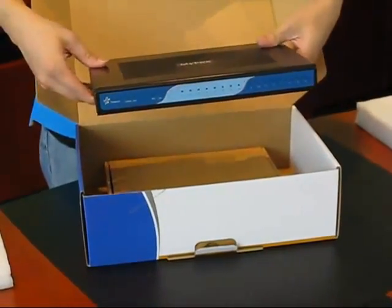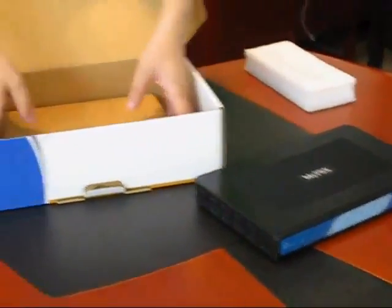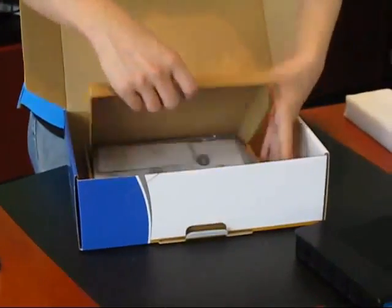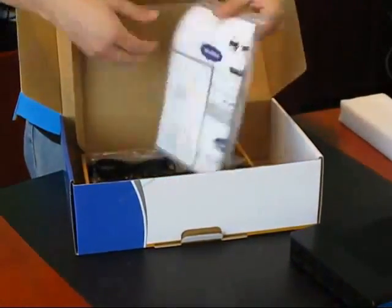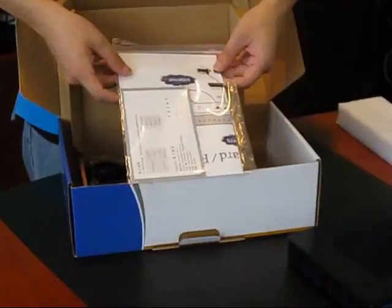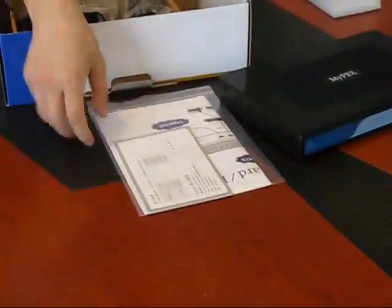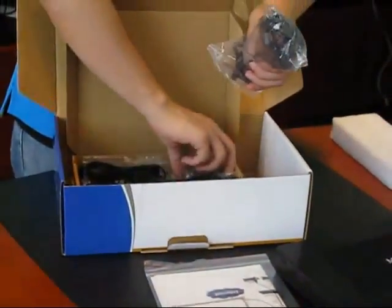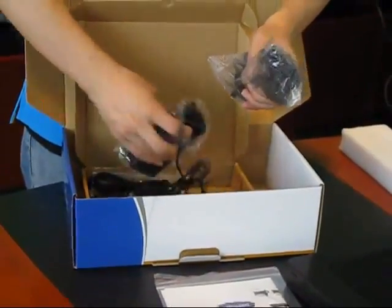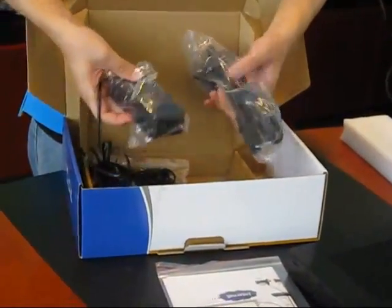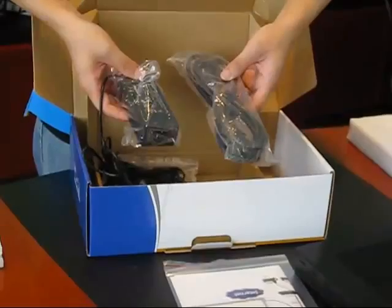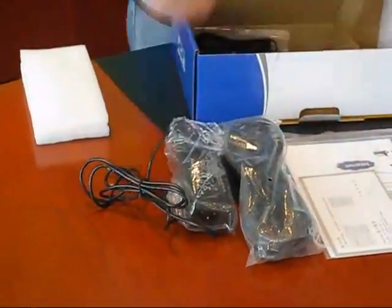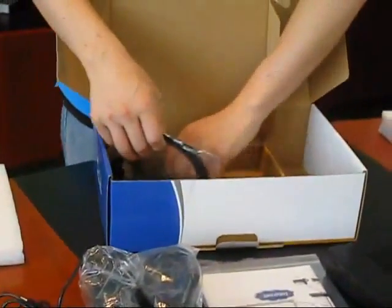Setting the product aside, you will see that underneath there is a small box containing the remaining items, which includes the user manual and warranty card, the power cord and AC adapter, and lastly the network cable and phone line.